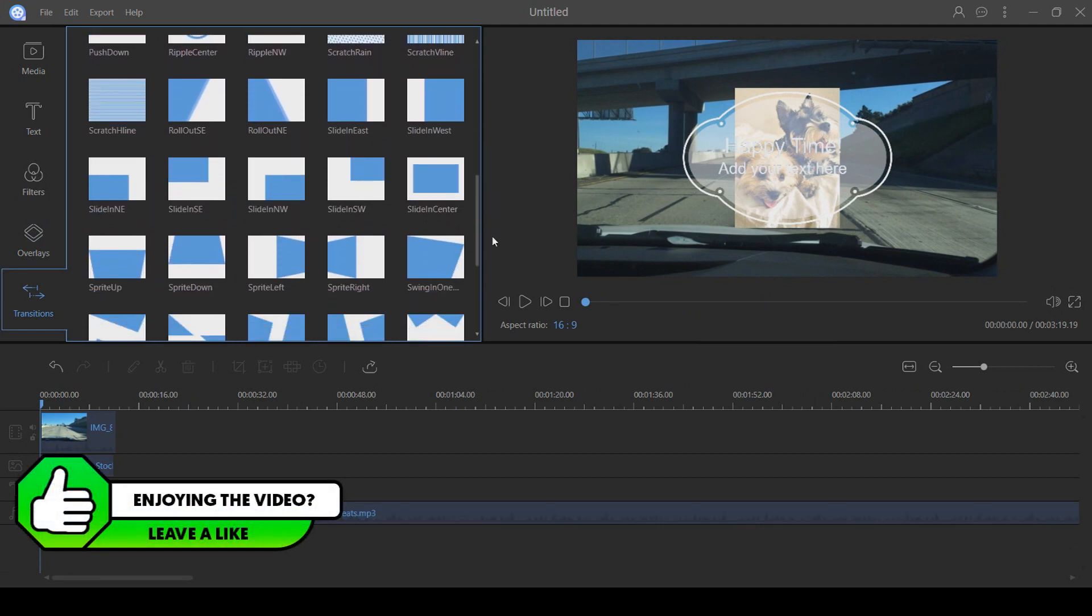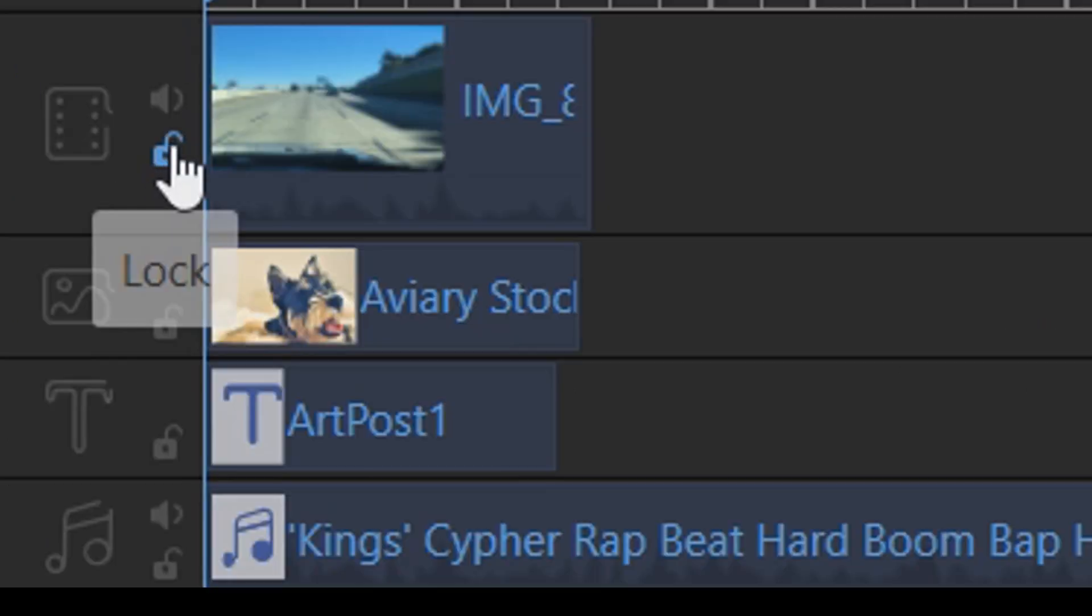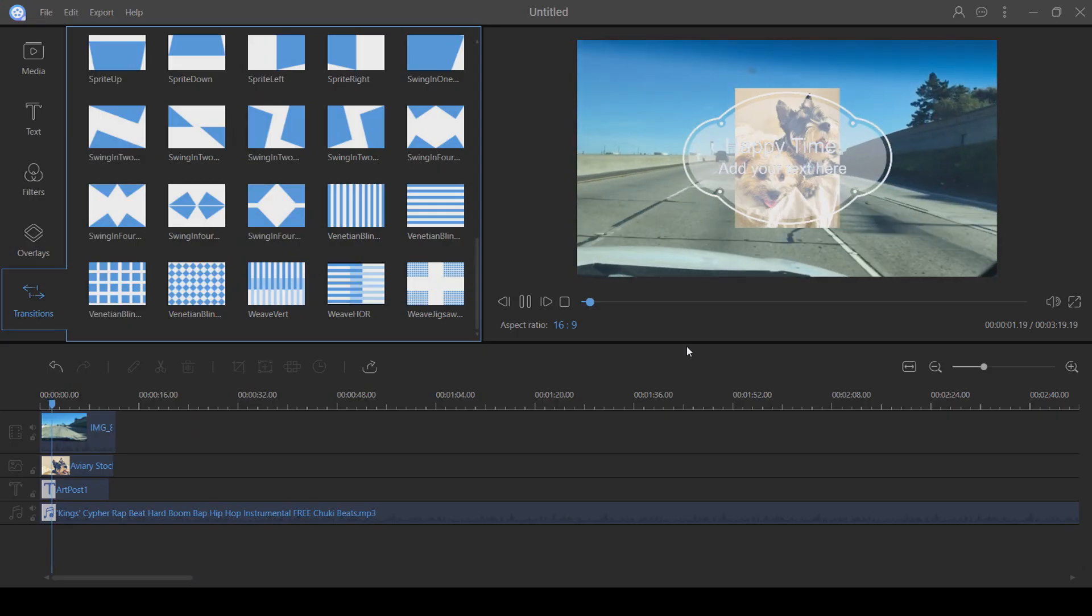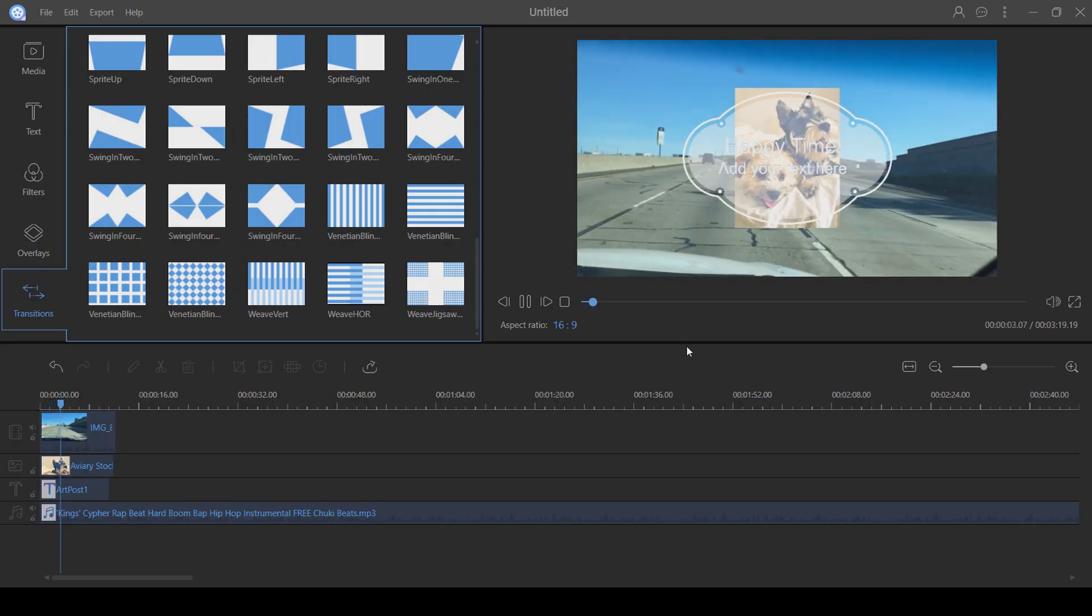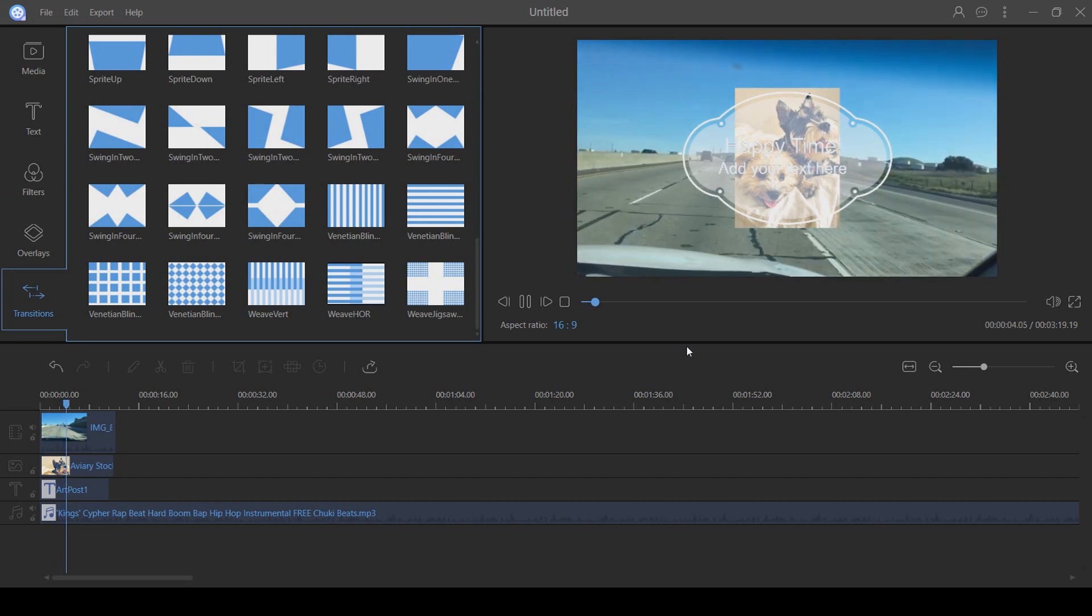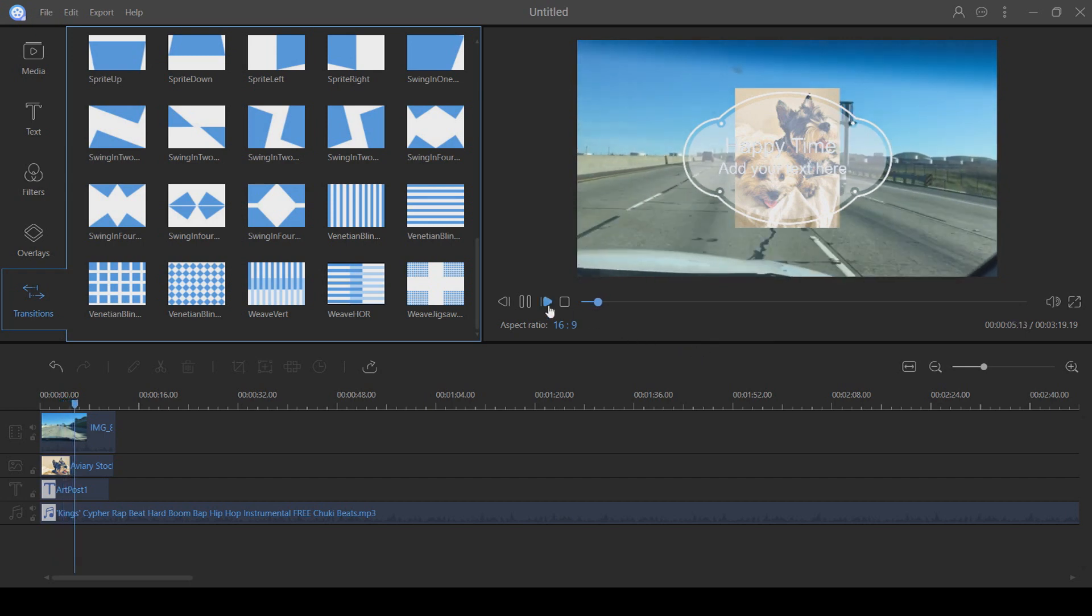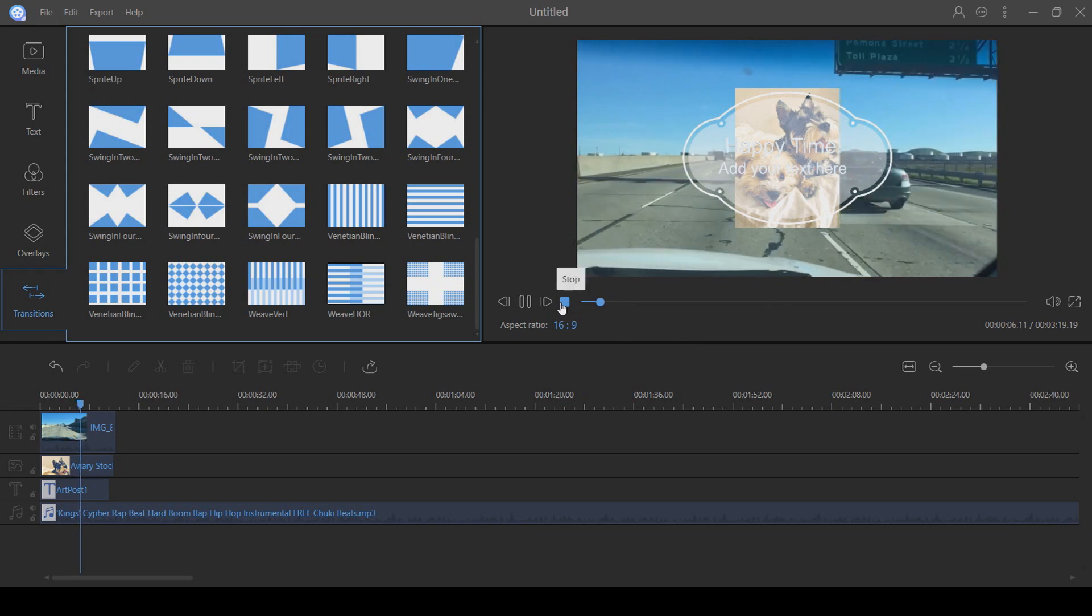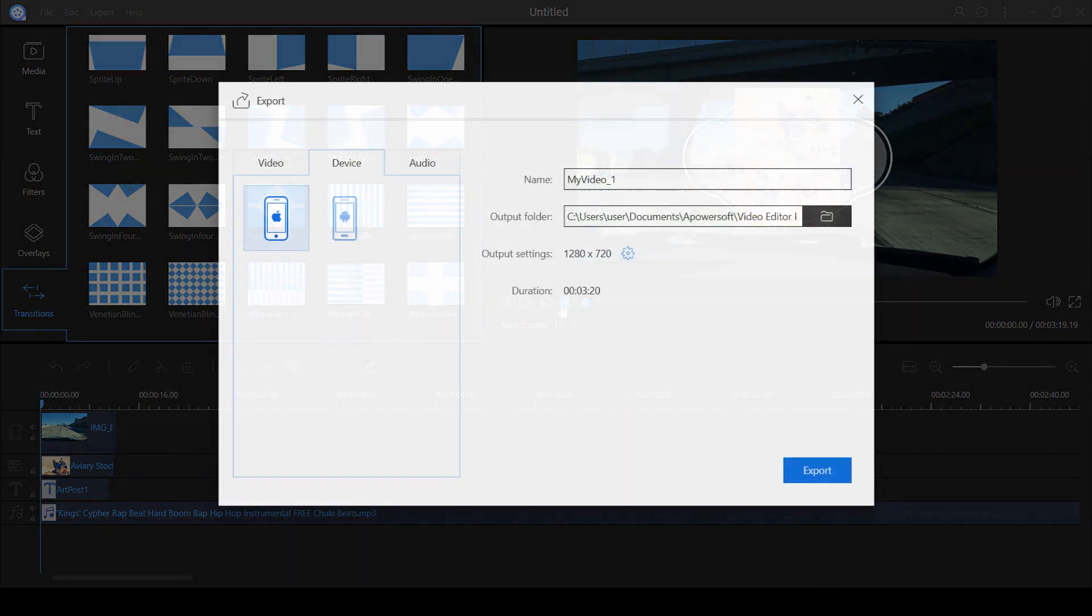Onto the timeline where you actually edit. This is a bit different to what you would usually see, they actually have video, image, text and audio tracks separated. Usually like me I edit all my videos in Vegas Pro 14, the video, image and text is usually straight on one video track and the audio is separated. This could be easier for some people to edit but I'll let you decide on that.